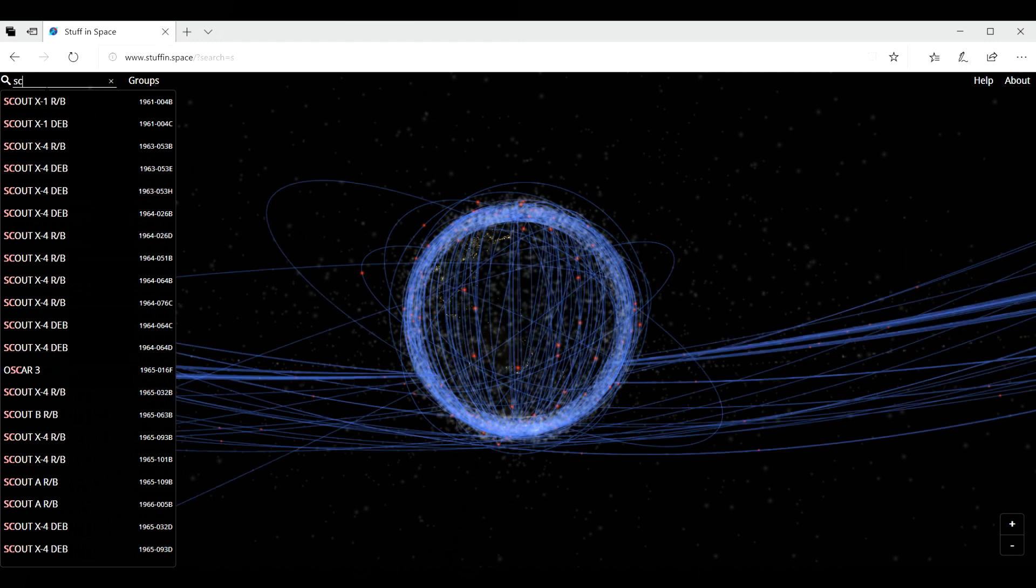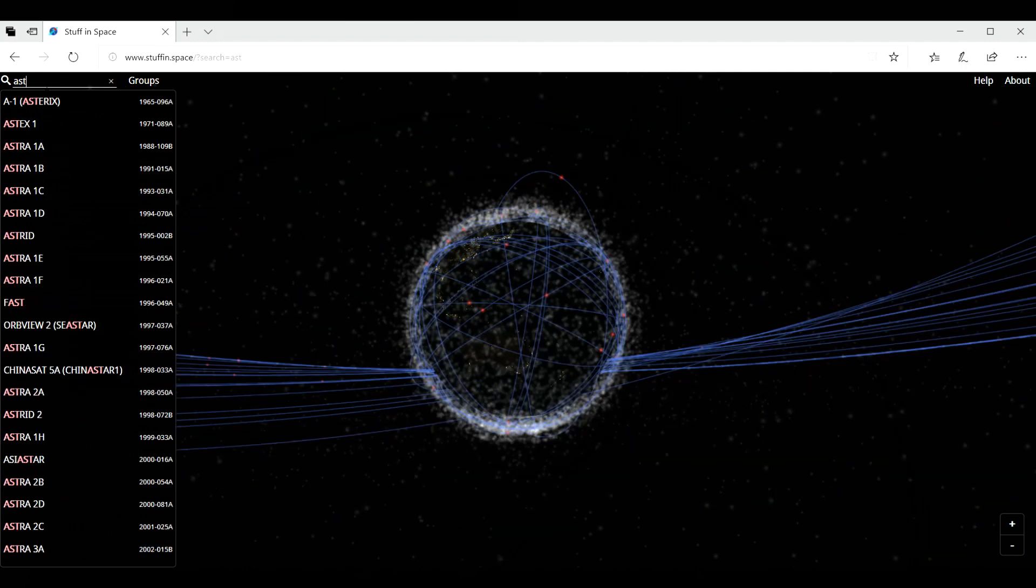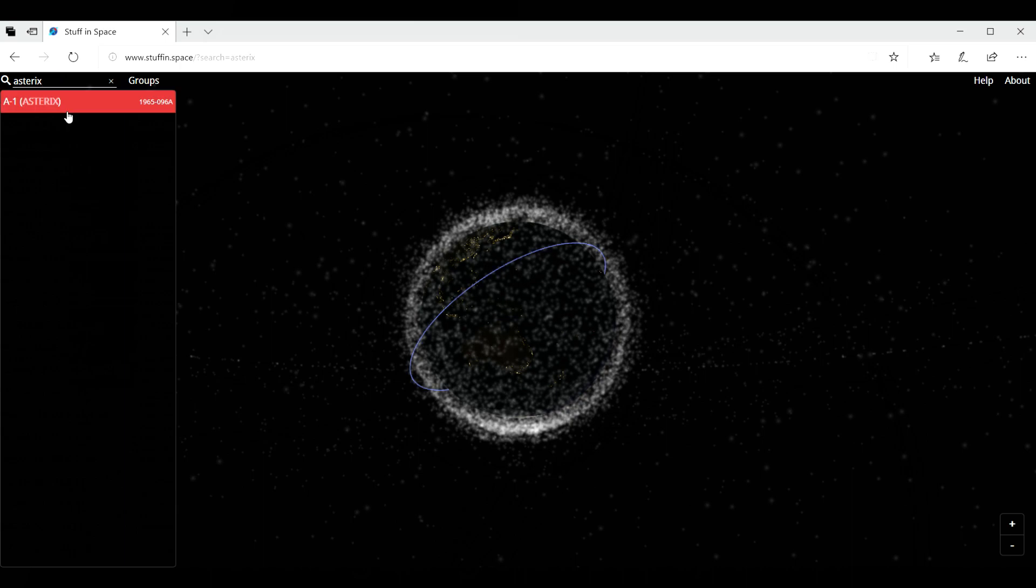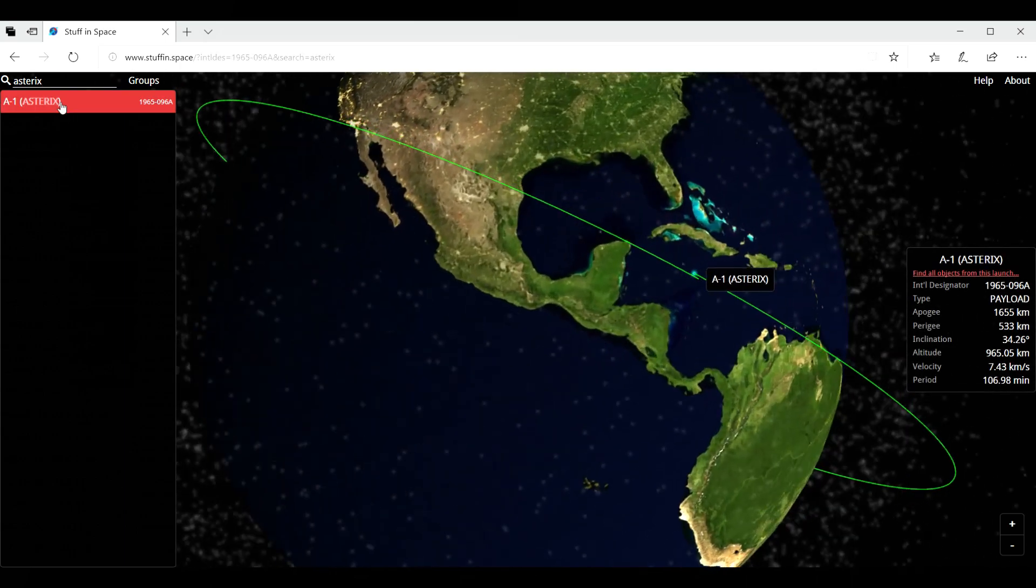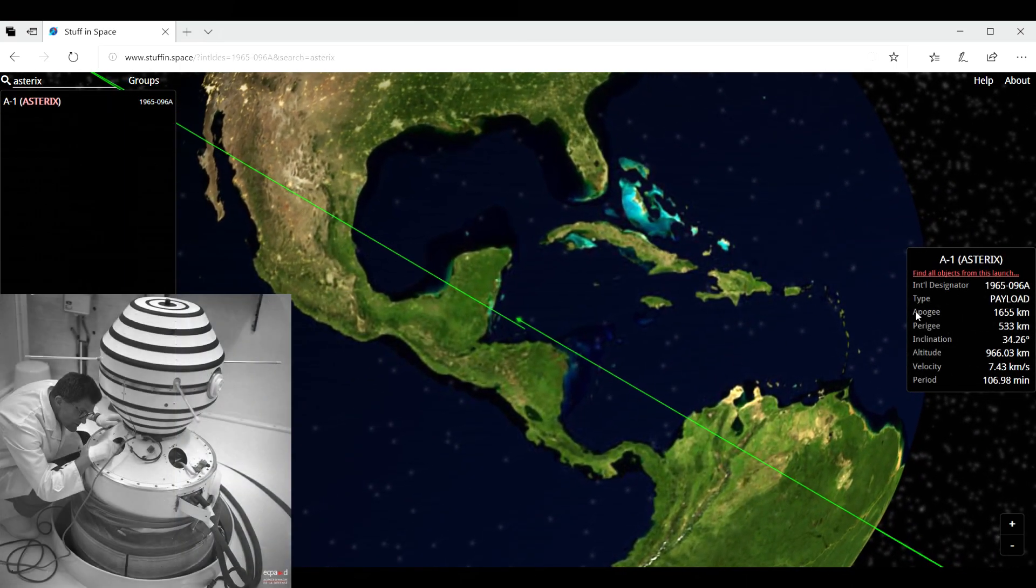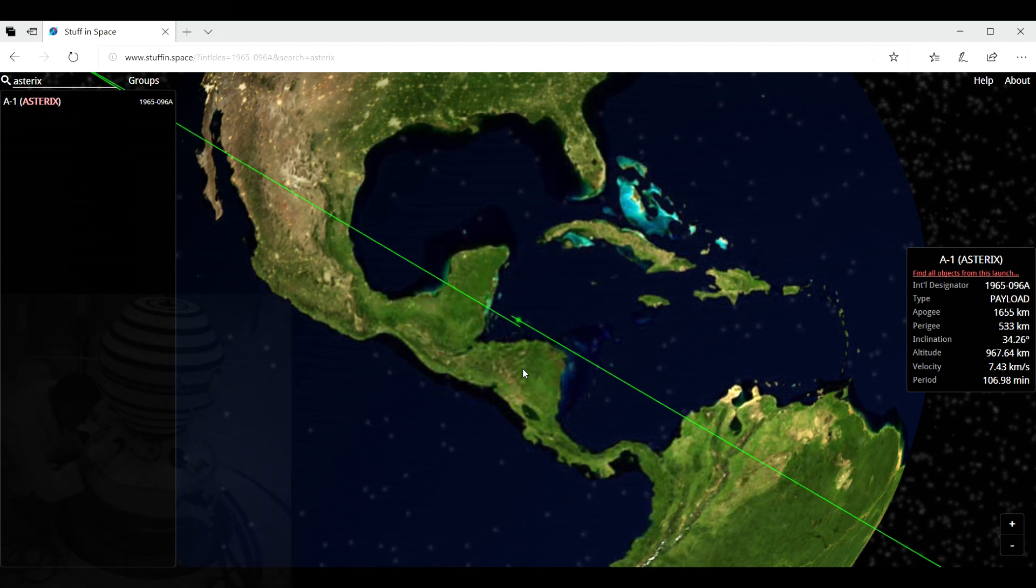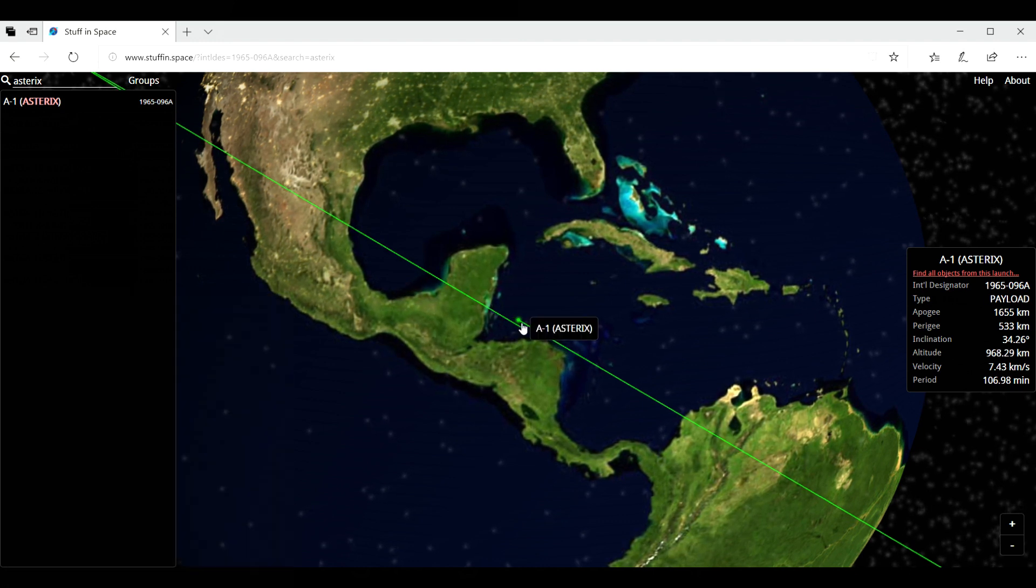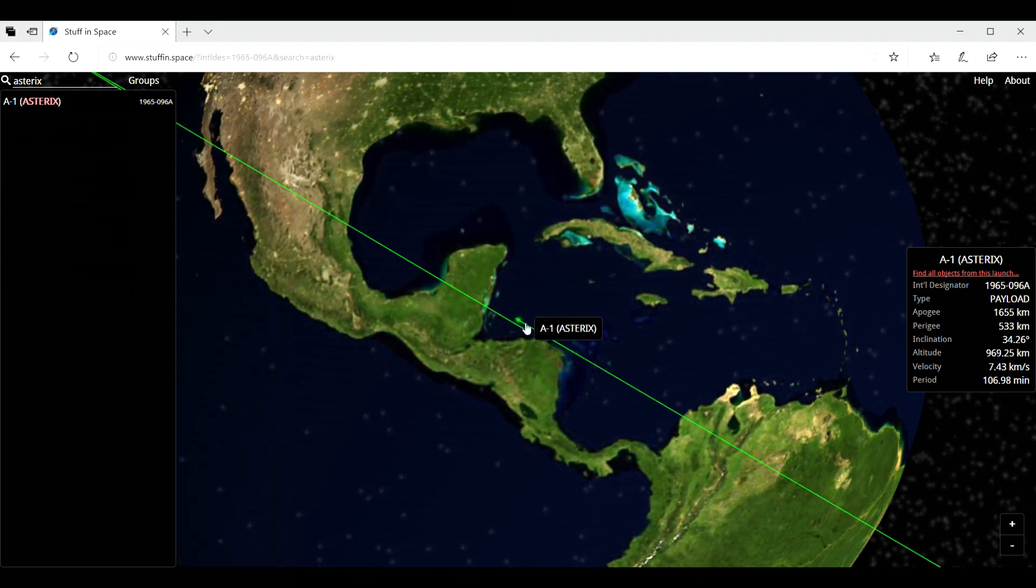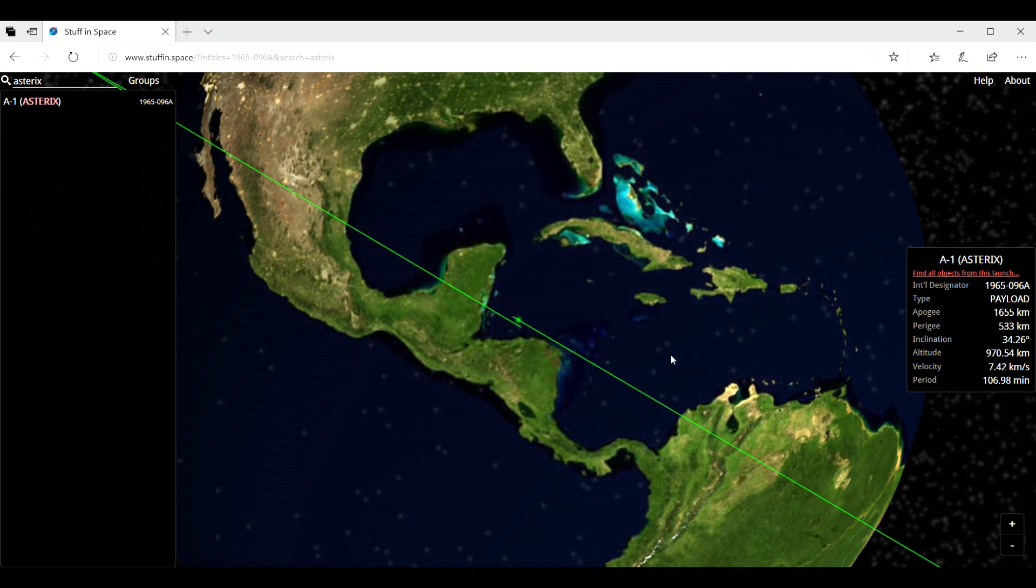There is one, I remember, Asterix, because there is a famous cartoon about that, French cartoon. And this was the first satellite launched by France in 1965. Still in orbit at the moment, it's above Central America, as you can see here.